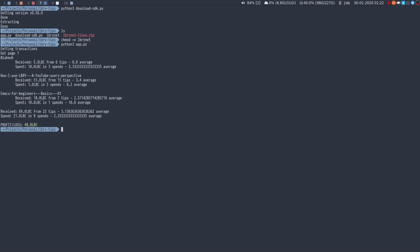So this is my channel. I spent 10 LBC in three spends. So 3.33 average.